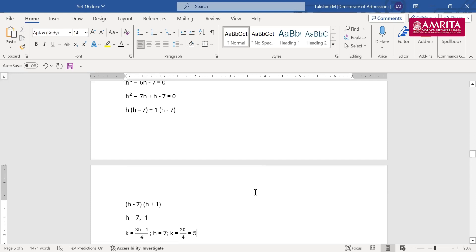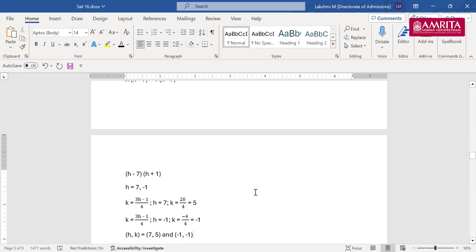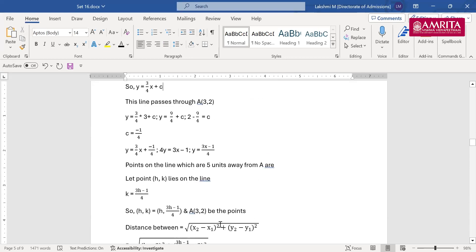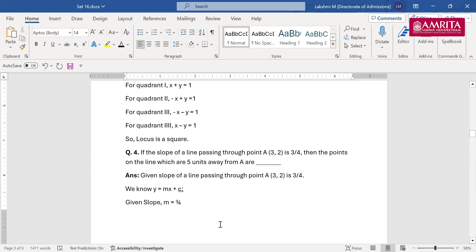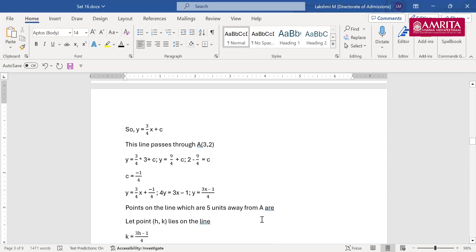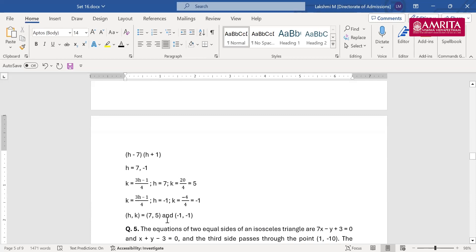Solving the distance equation gives H = 7 or H = −1. For H = 7: K = (21−1)/4 = 5. For H = −1: K = (−3−1)/4 = −1. So the two points are (7,5) and (−1,−1). When these questions come, you must write both points — writing only one may cause negative marking.